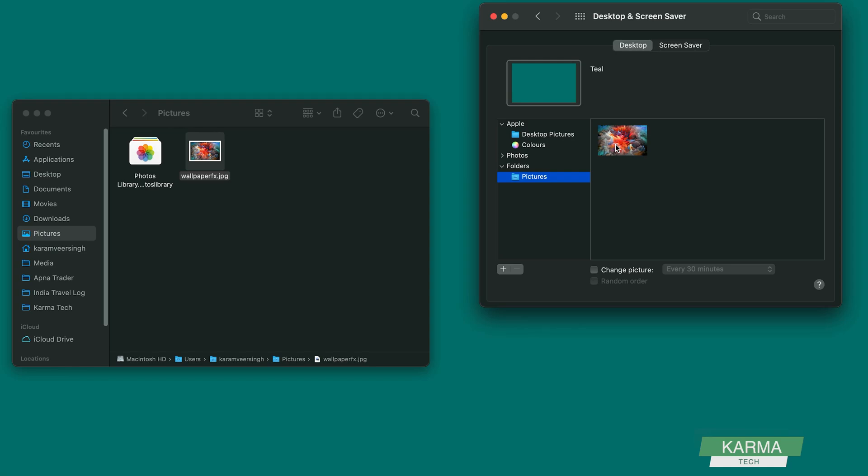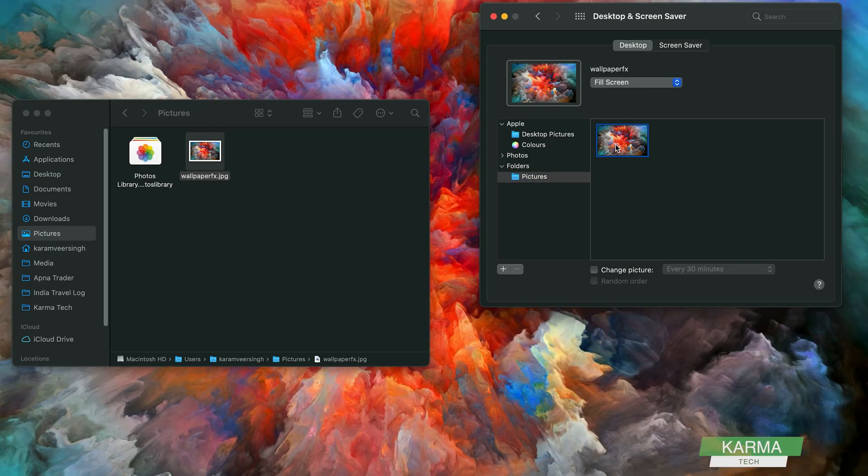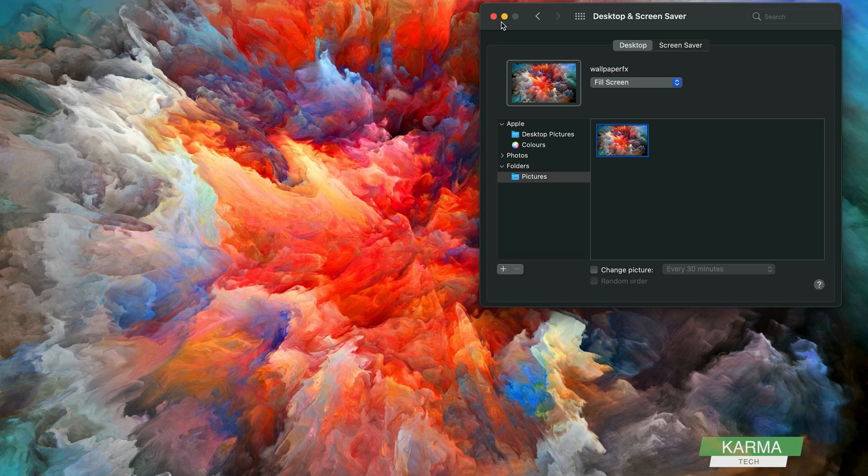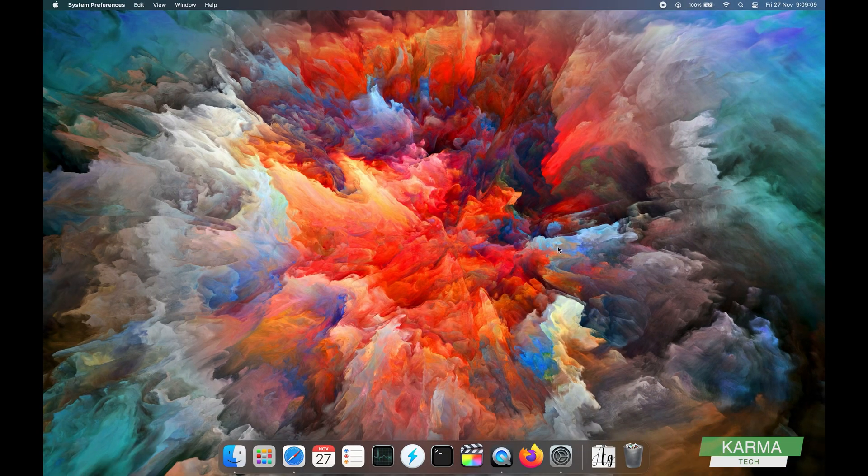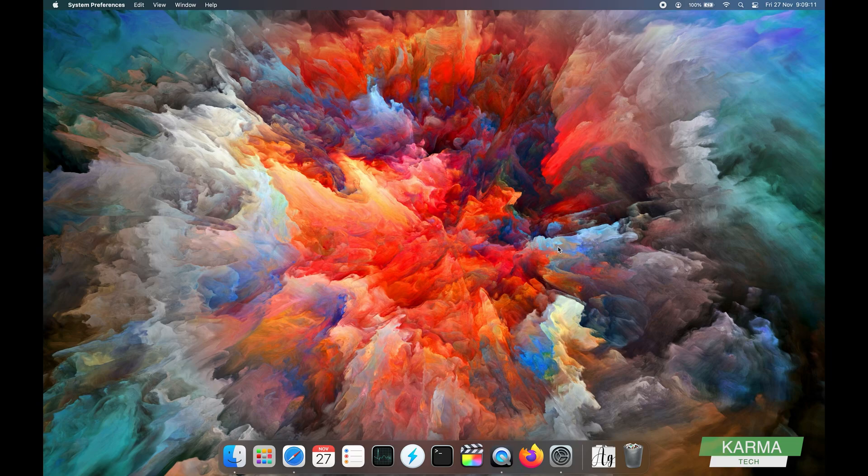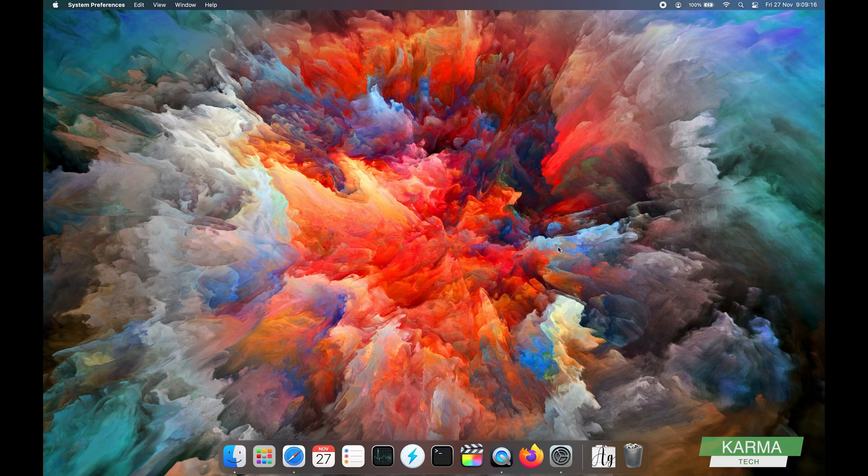As my background, and now you can see that I have this background set. Very simple, very straightforward. You can use either the desktop wallpapers provided by Apple or you can use your own.